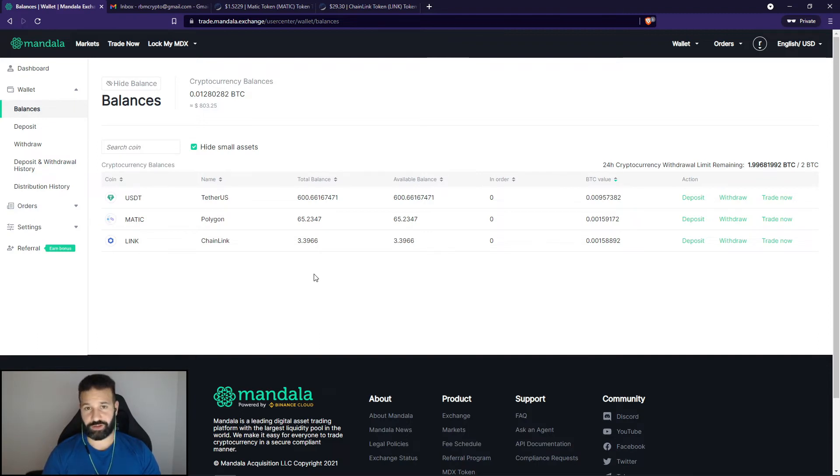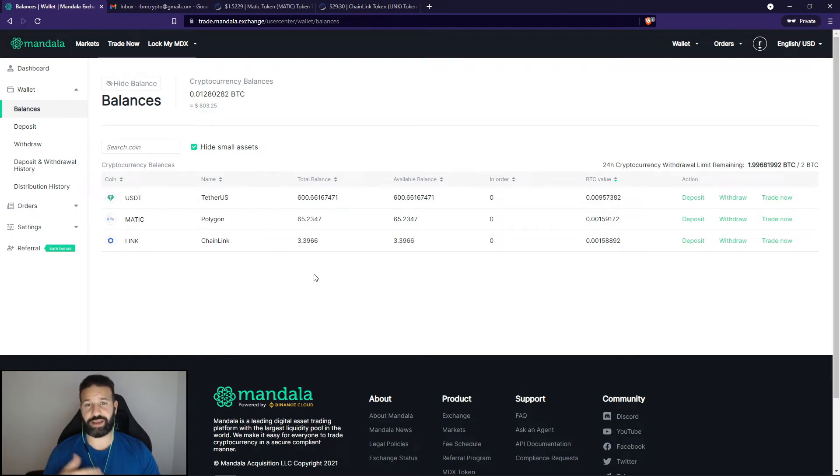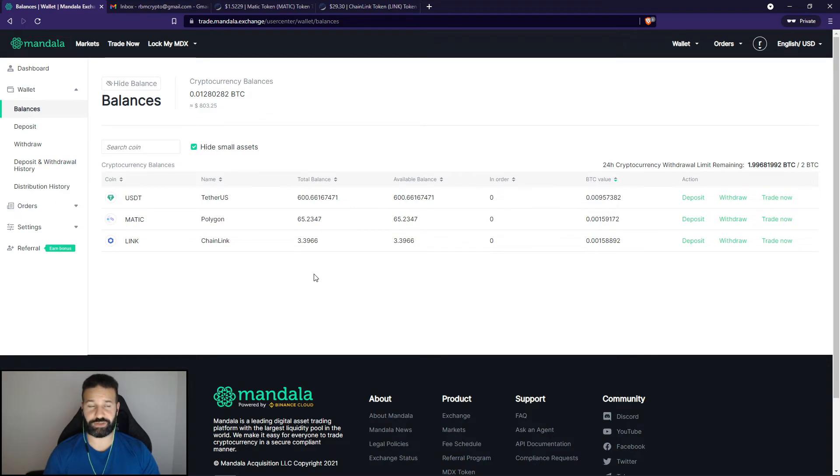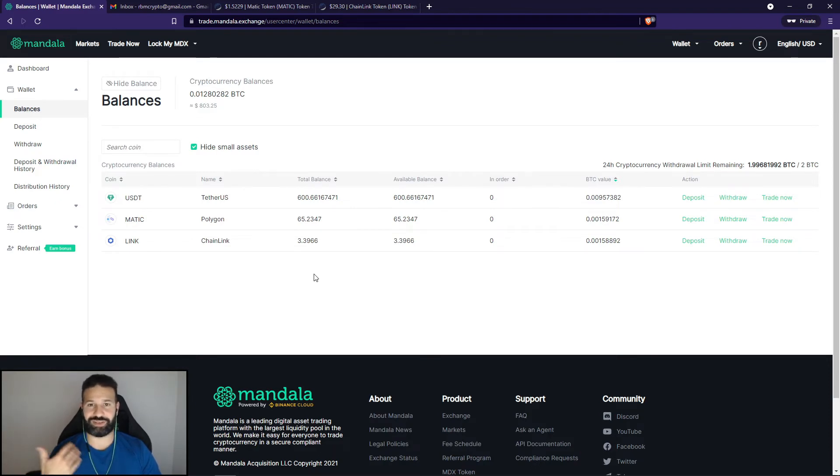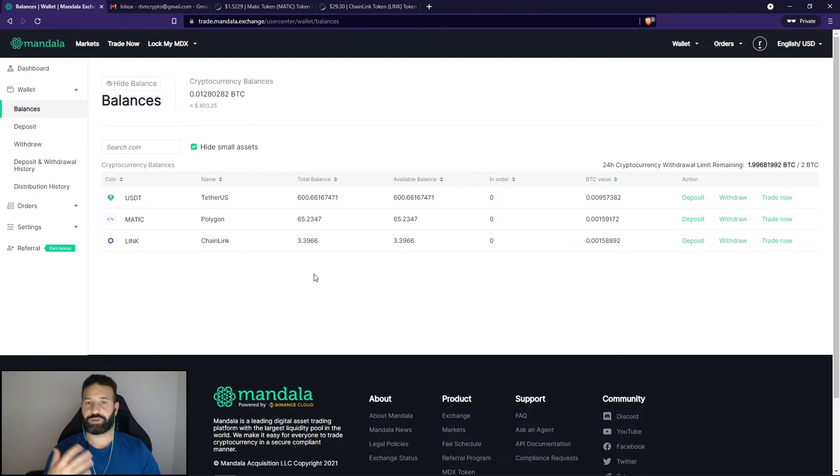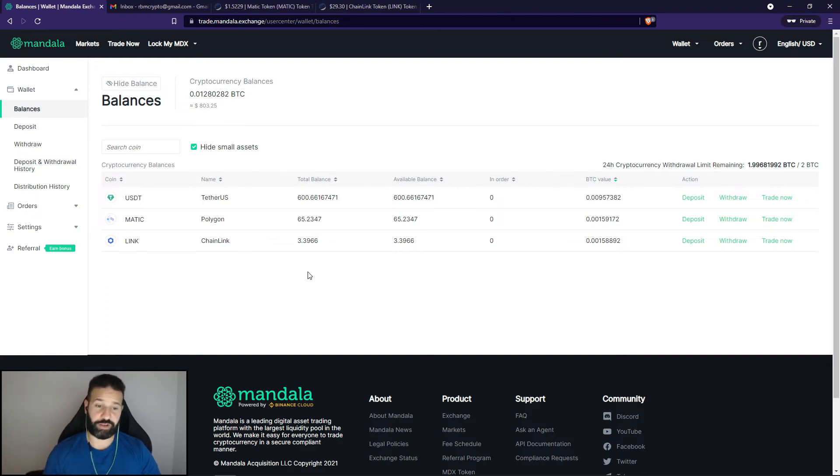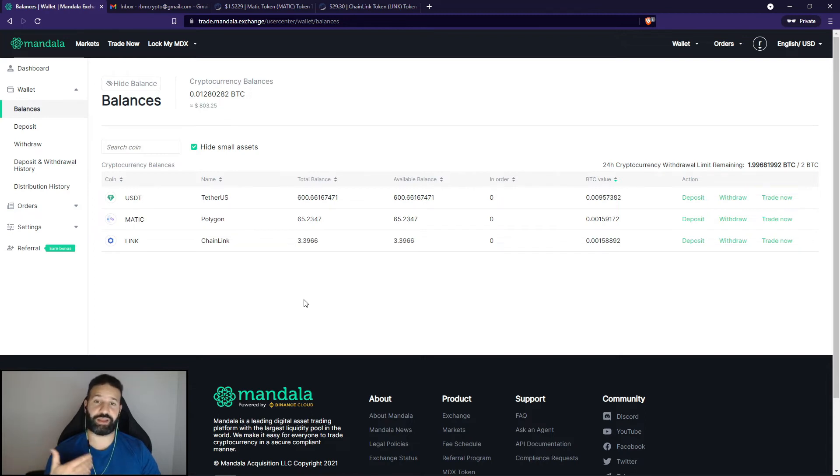Yes, all Ethereum tokens use an ERC20 address. So basically any token that's running on the Ethereum network will use your Ethereum address. So there's no need to send it to a distinct blockchain because it's built on Ethereum. So Chainlink for example or another token like Polygon, as you can see they're both ERC20. I'll be sending them to my Ethereum address and I will be doing that demo here shortly.